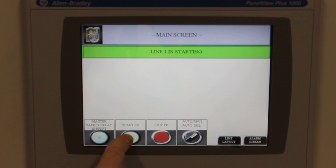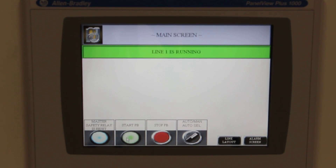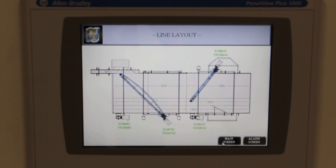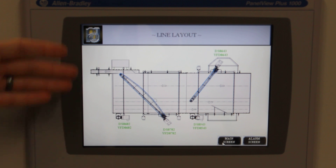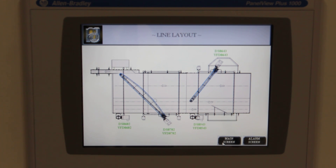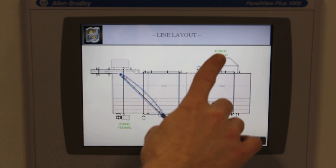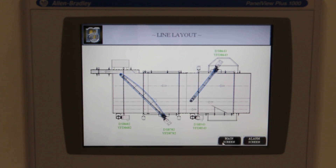We're now ready to start our system. Once the system is running, we have designed a line layout screen that shows a scale drawing of your specific conveyor system. From this screen you can see the individual states of each motor and VFD combo.